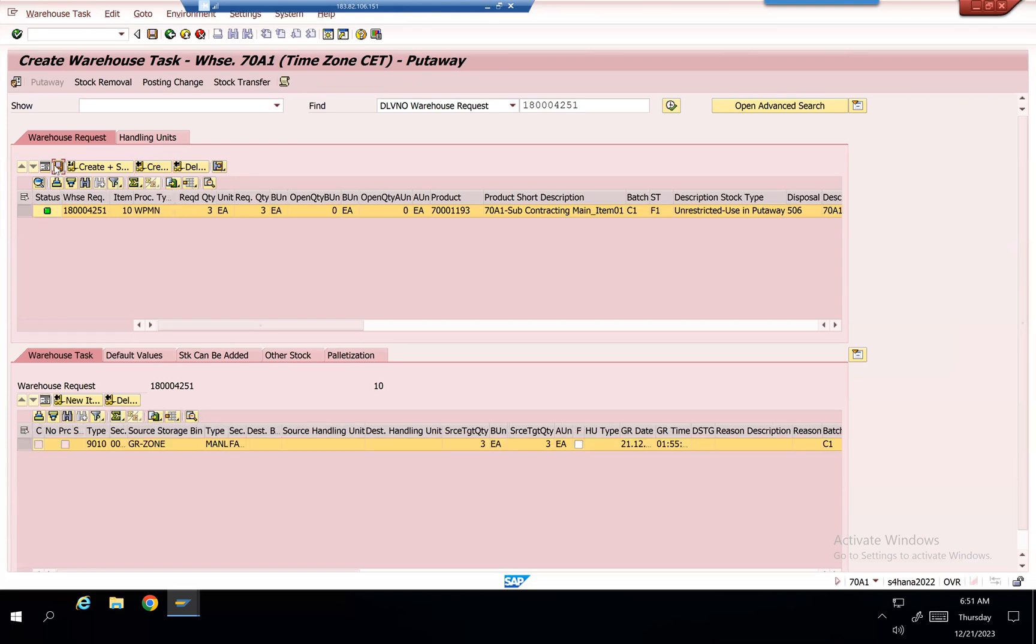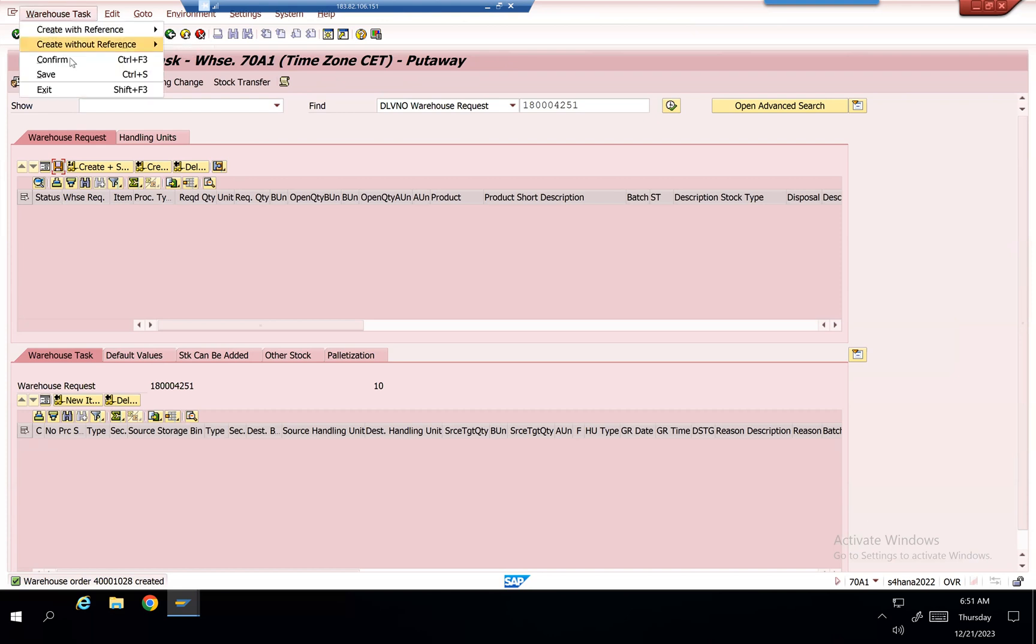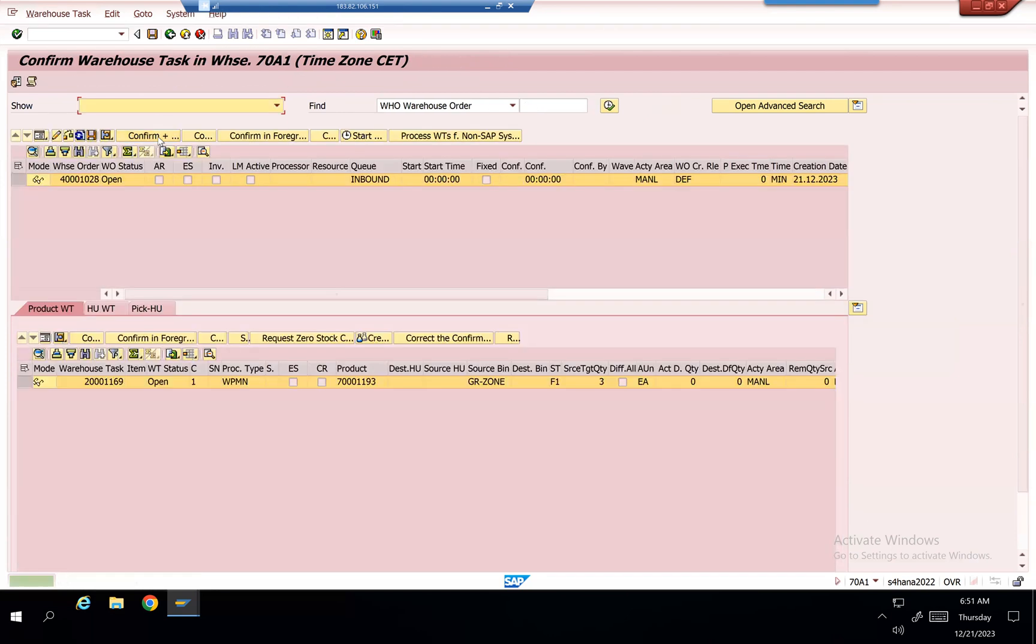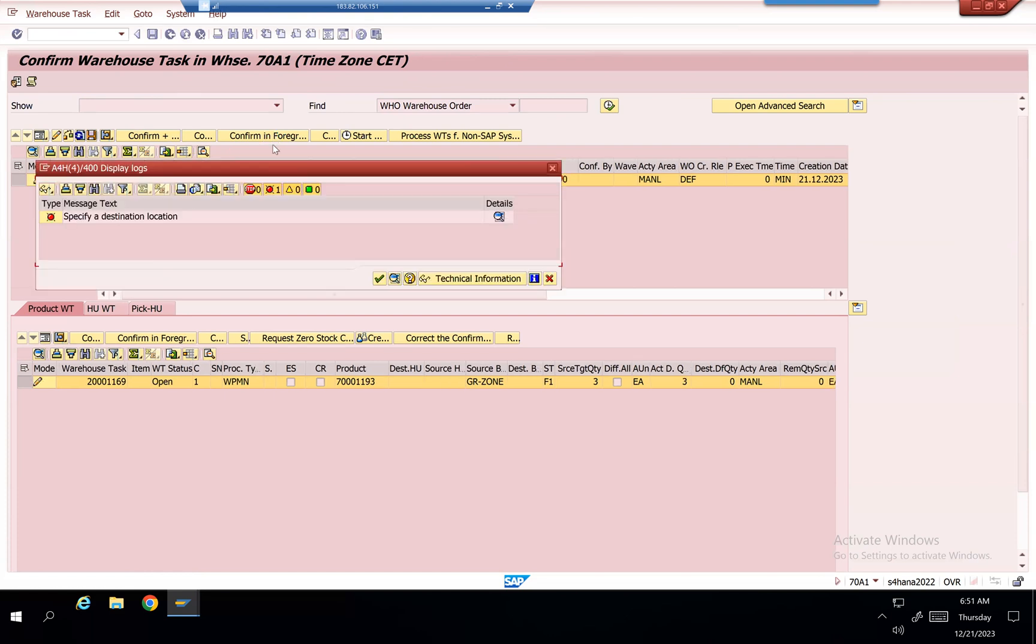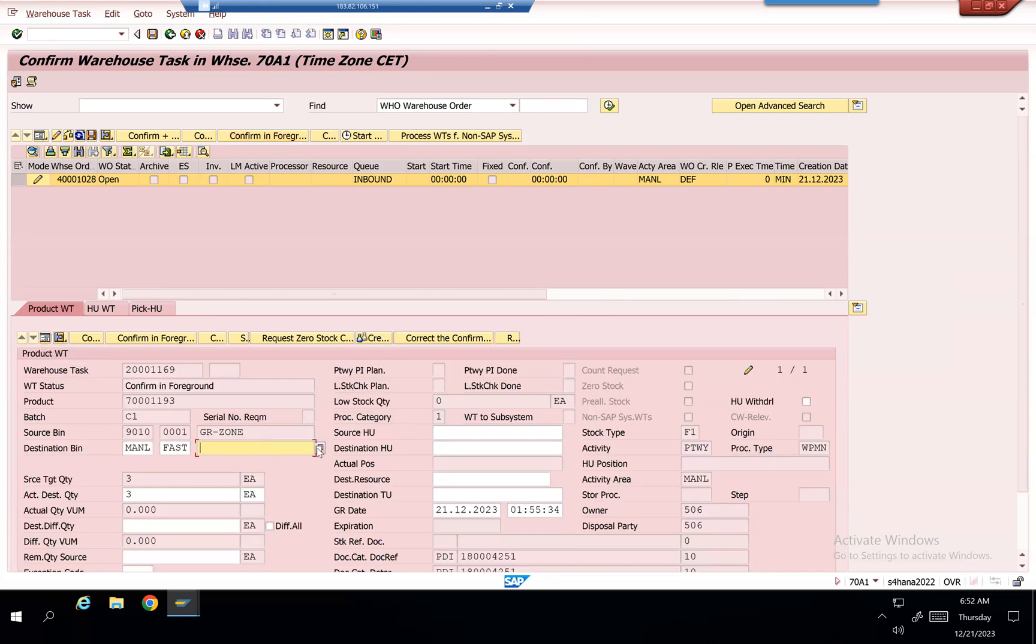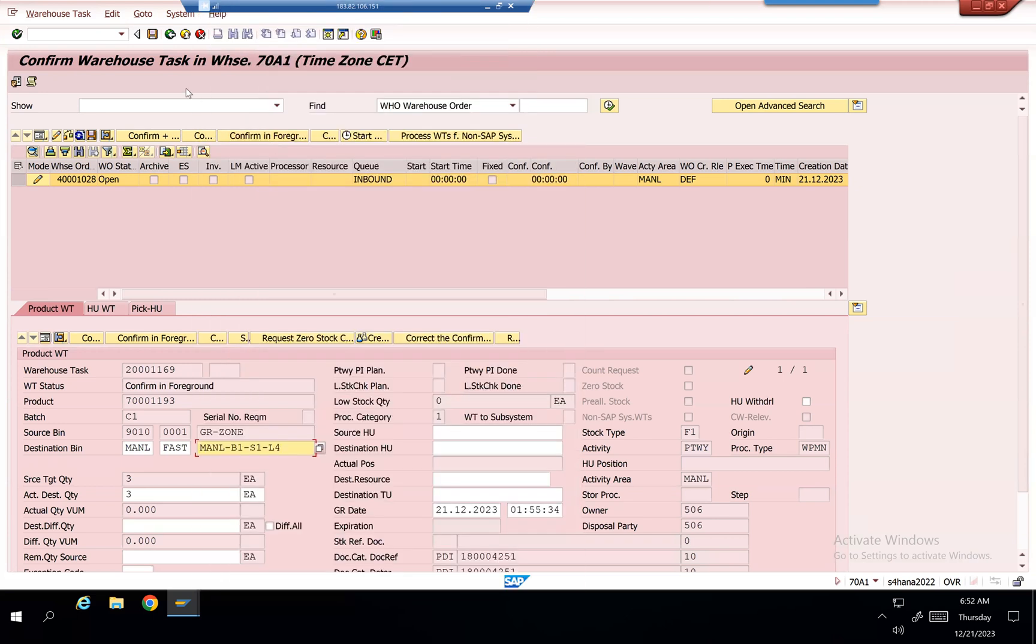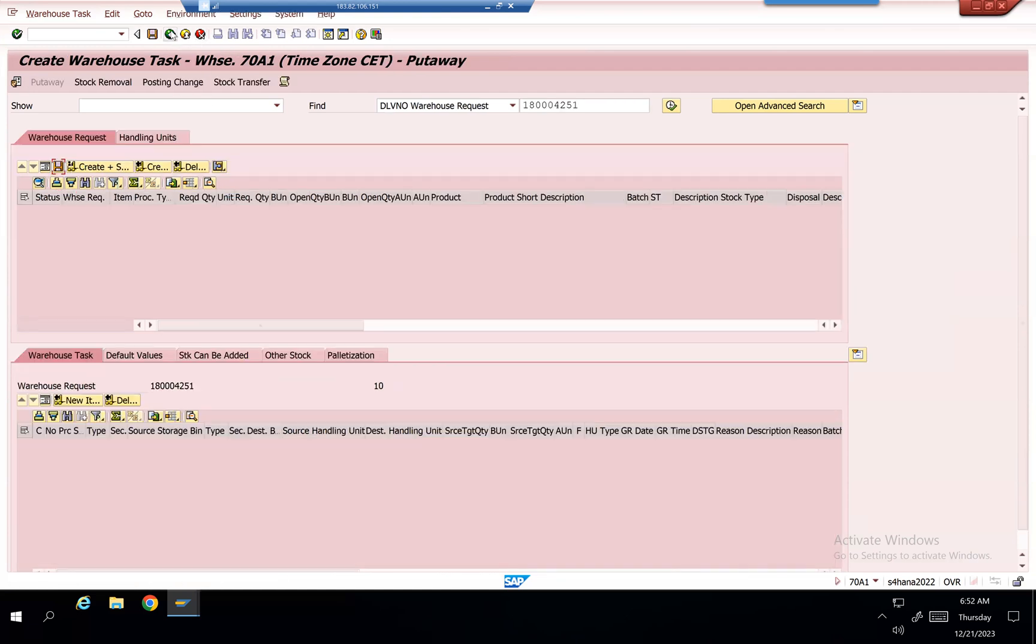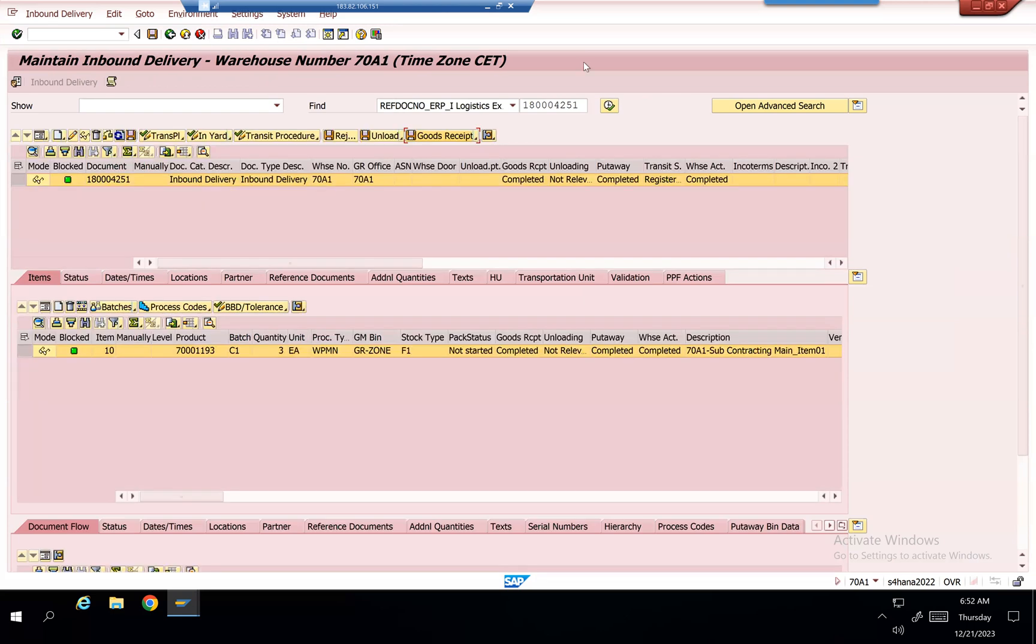And then confirm. We have completed the put-away for this, and with this the component is over.